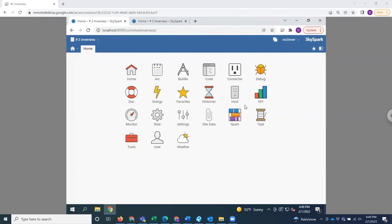This is the front page of SkySpark. You can see we've got a number of apps here. It's a building analytics software that connects to the building automation system and all sorts of metering capabilities within your building.